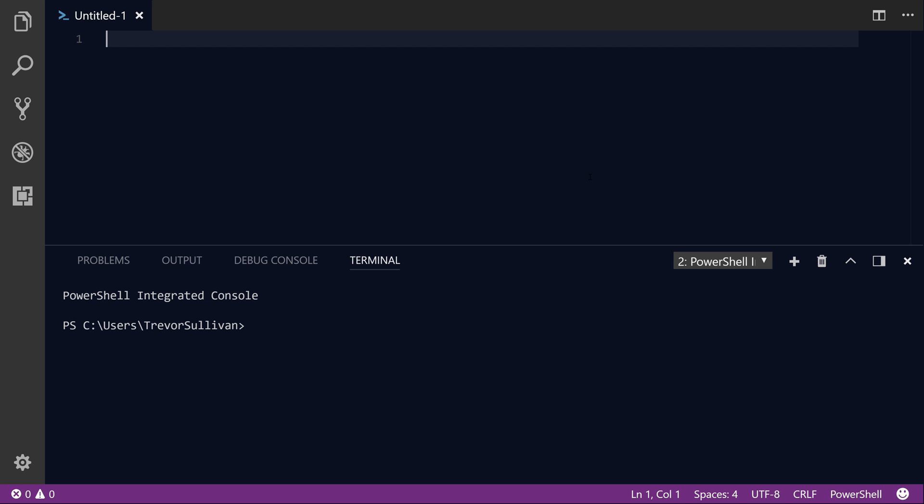Hi guys, my name is Trevor Sullivan. In this video, we're going to take a look at how to use the AWS Systems Manager Run Command service using the AWS PowerShell module. So we're going to call Run Command from AWS PowerShell.